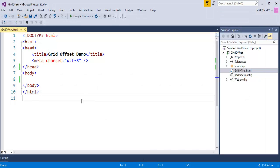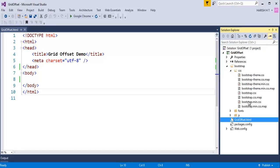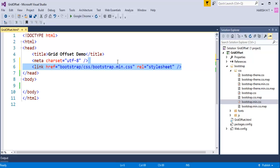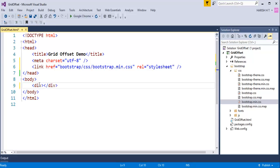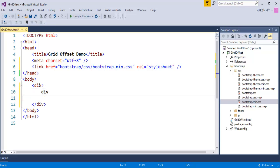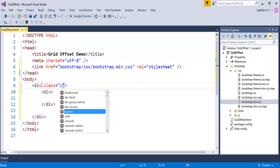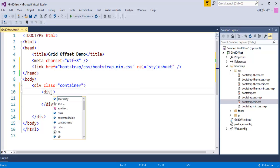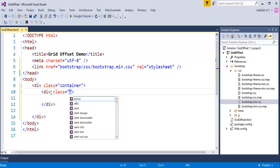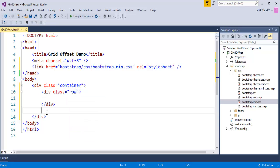I'll jump to Visual Studio Code. I have an empty web project here with Bootstrap files already added. Let me add bootstrap.min.css to my web page. My task is to create two equal columns in the first row and four equal columns in the second row. I'll create a div with class container — as per Bootstrap grid rules — and inside it another div with class row for the first row.